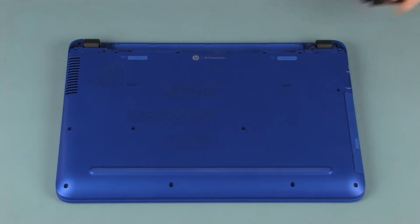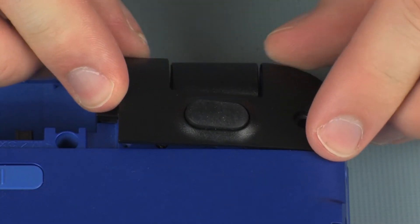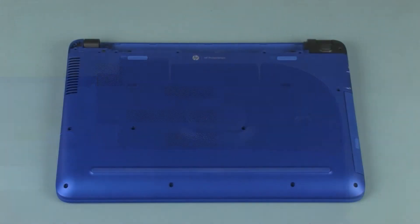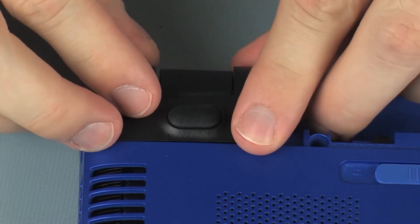Replacement. Align the corner covers with the base enclosure and press down on the corner covers to secure them into position.